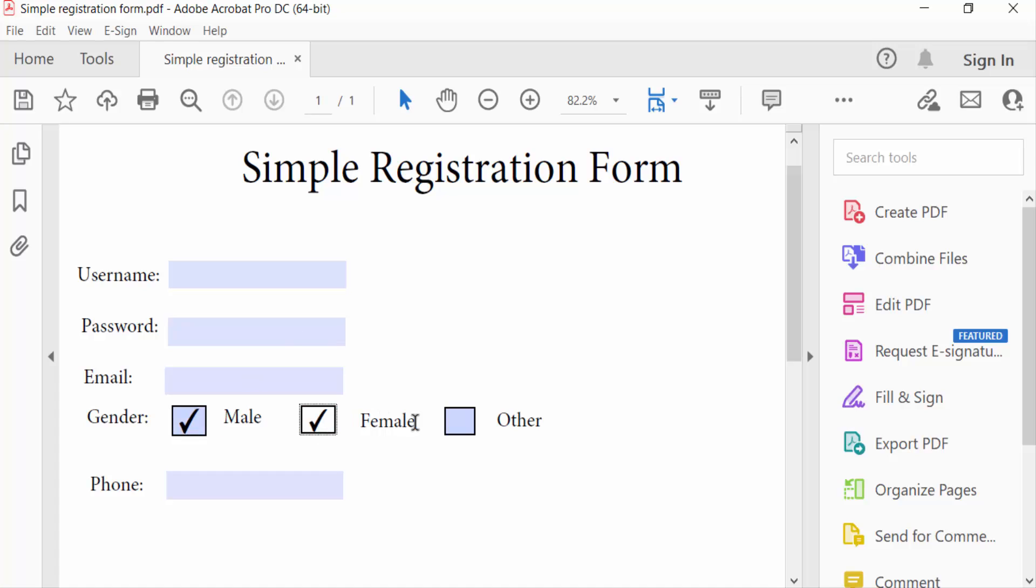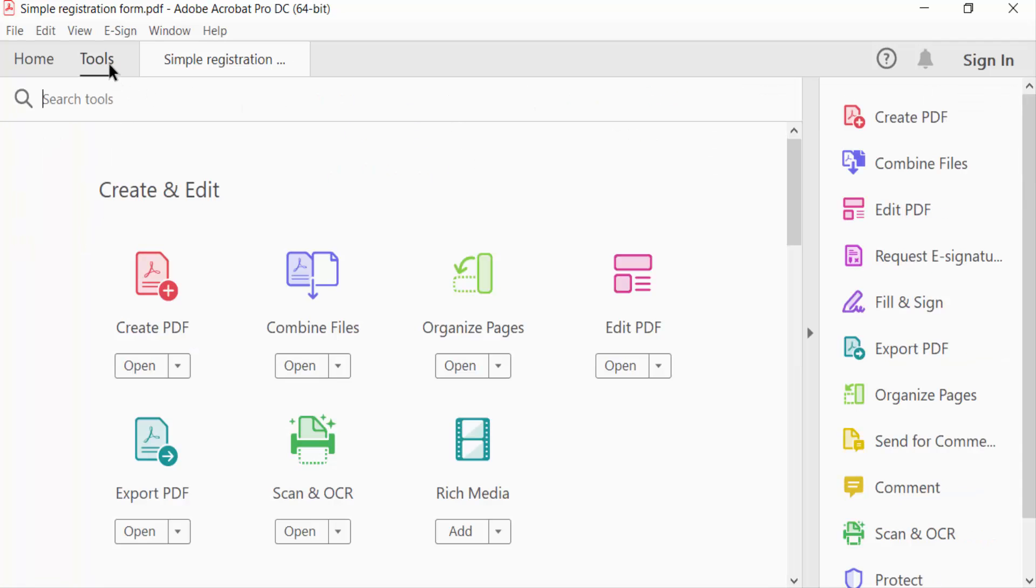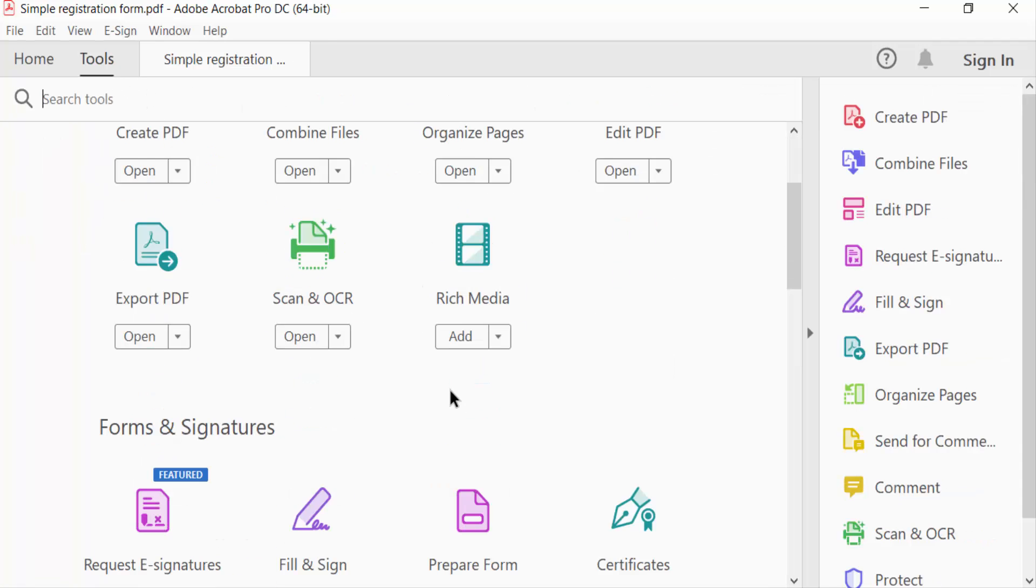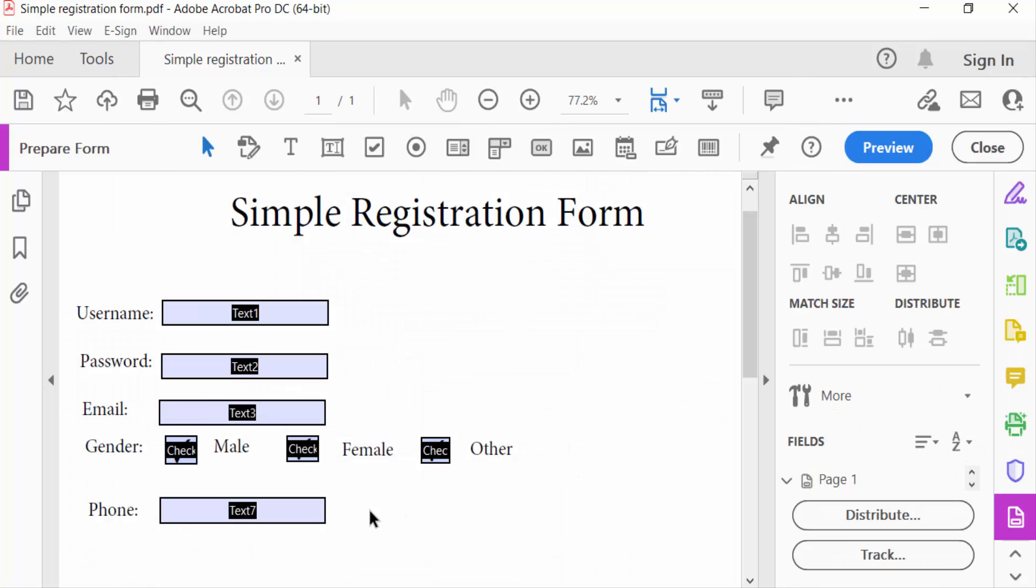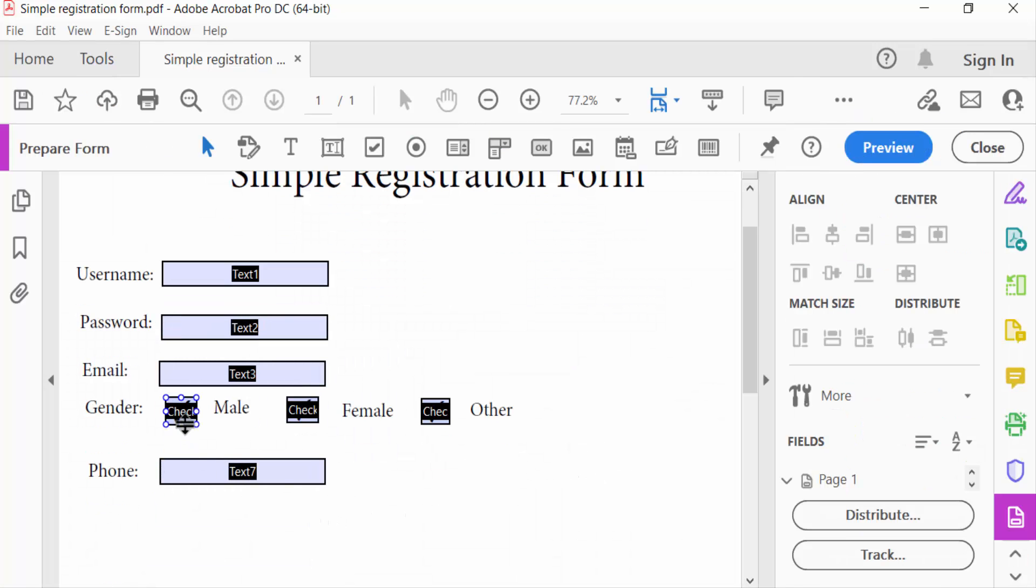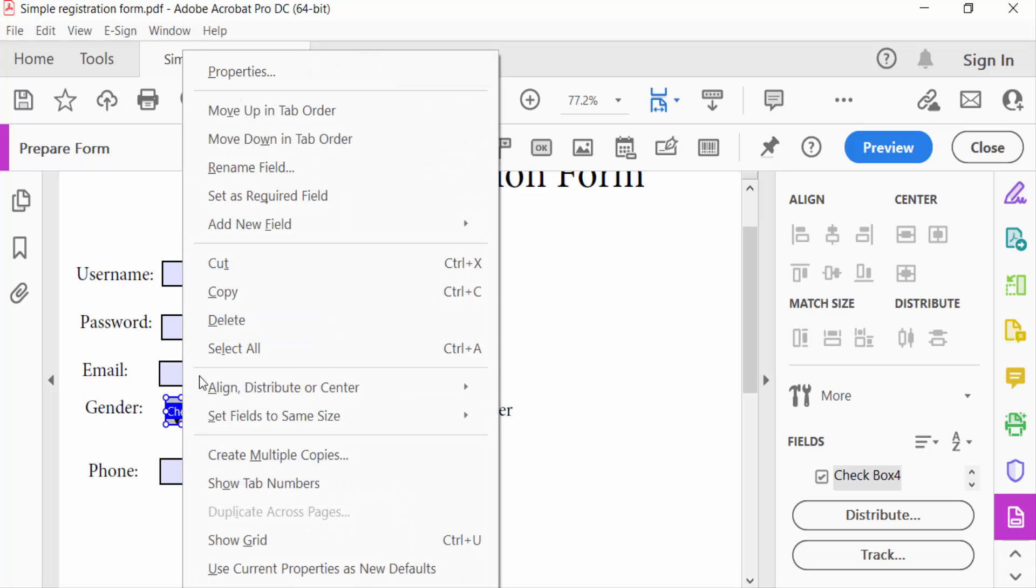You will see I click this and now I want to edit this checkbox. So we go to Tools menu and click here Prepare Form. You see this checkbox, I click mouse right button and go to Properties menu.